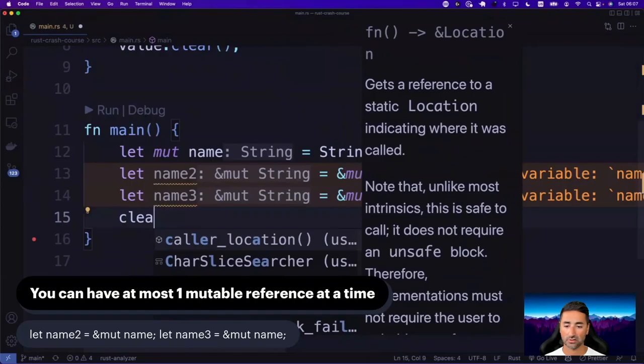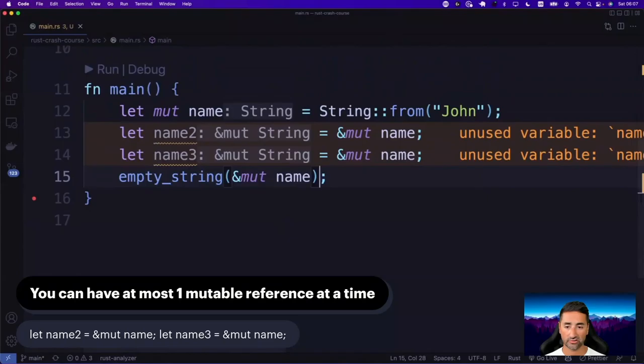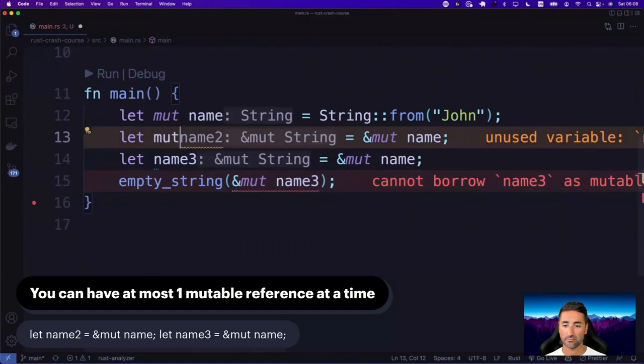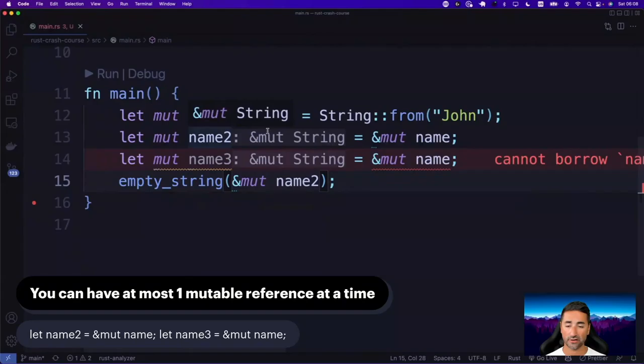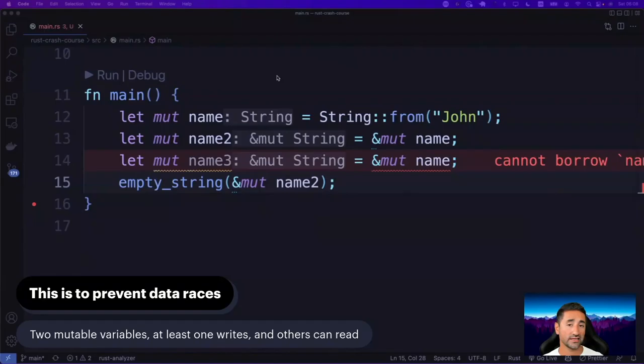We have two mutable references, and then we go ahead and call empty_string passing name_two. You can see we're getting an error: 'cannot borrow as mutable — already borrowed'. What's happening is that you cannot have more than one mutable reference to a variable in Rust. This is really just to prevent something called data races. A data race happens when you have at least one variable that writes to a place in memory and one or more places that read that content, resulting in stale data being read because someone else is writing at the same time.